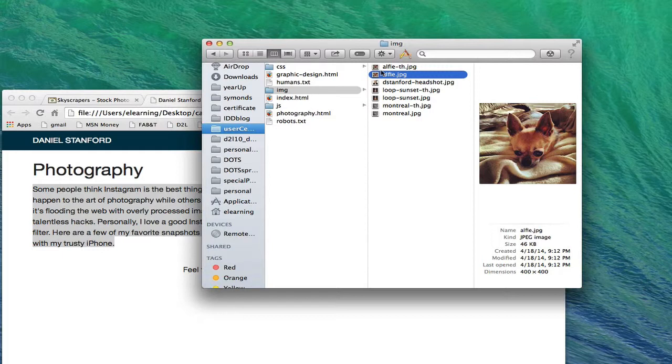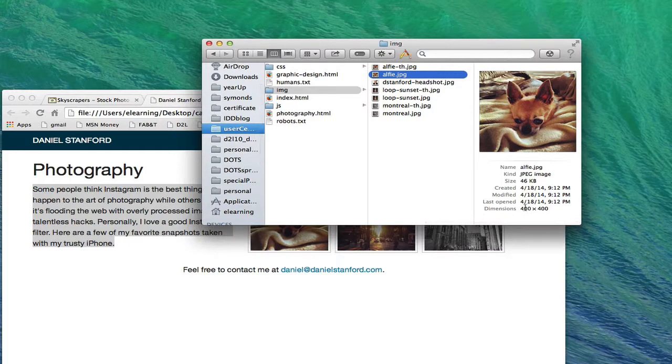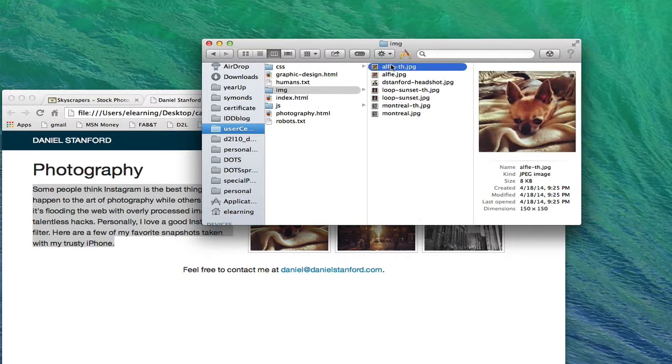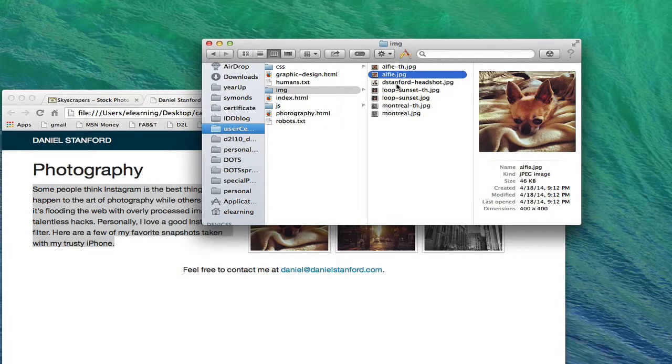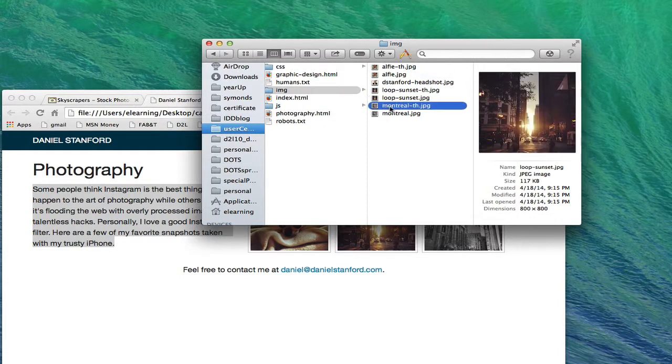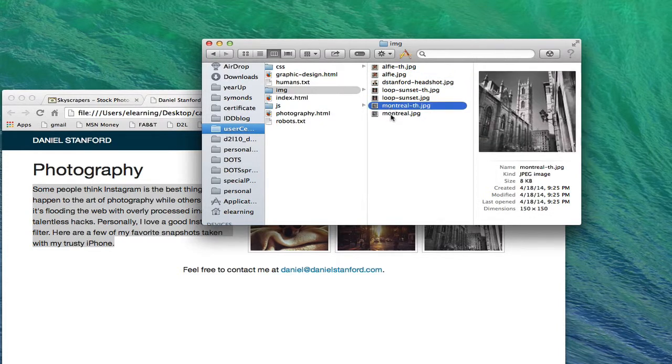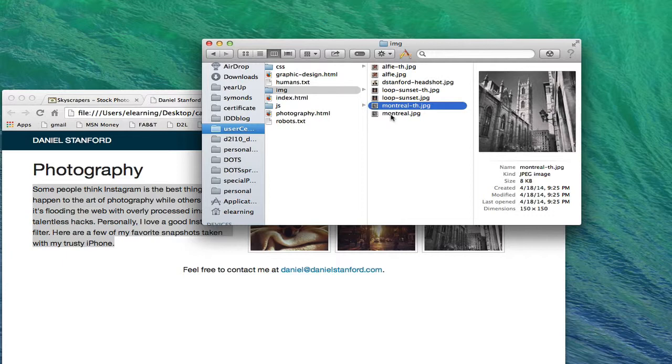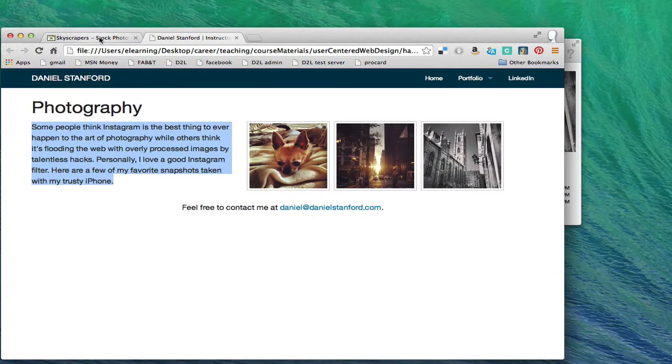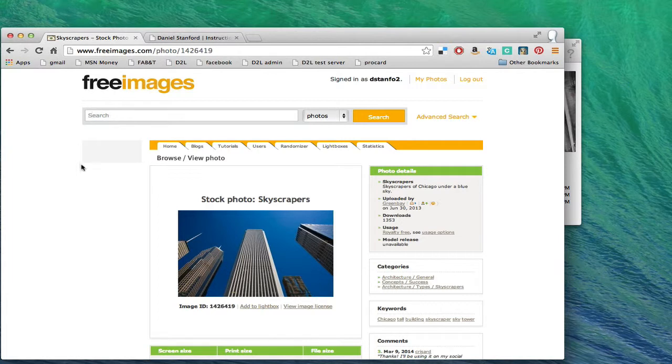You can see here that my photo of Alfie, my chihuahua, is 400 by 400 pixels, but if we look at loop sunset it's 800 by 800. So not all of these large images have to be the same size, but your image folder is going to look just like mine when you put your own custom images in here. I'd recommend that you put some images in here that you've taken yourself, but if you're not really a photography whiz you could go to one of my favorite sites for free images at freeimages.com.